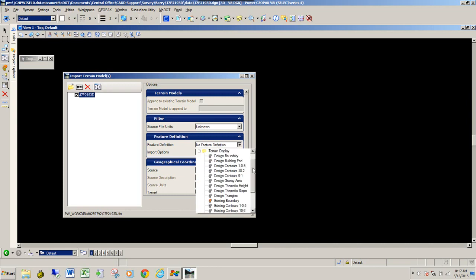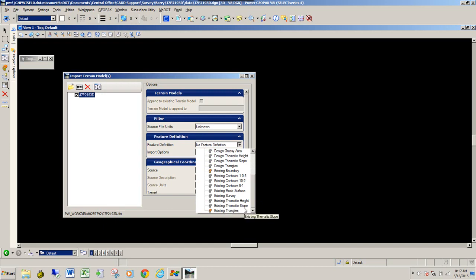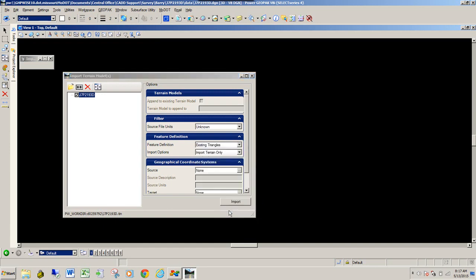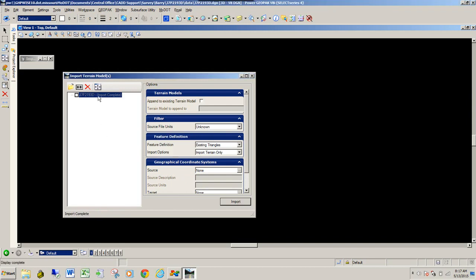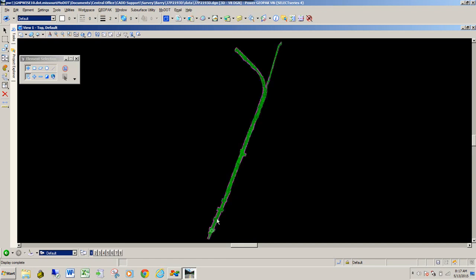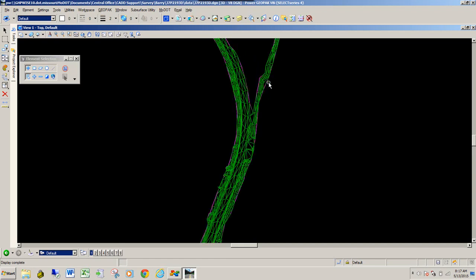I like a couple of feature definitions — existing triangles and existing boundary. For this one, since we want to actually see the information being merged in, I'm going to use existing triangles. Once you have that set, go ahead and hit Import. If you hit Fit View, you'll see the old TIN file has been imported and is now a Terrain Model.